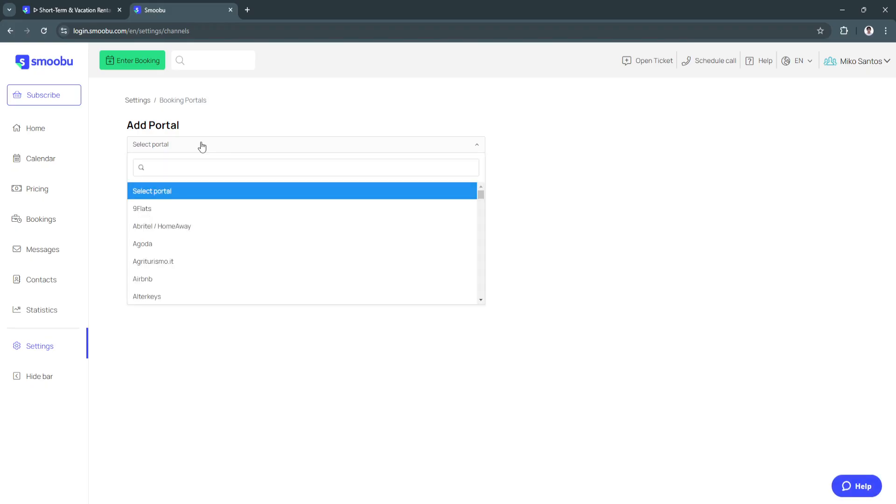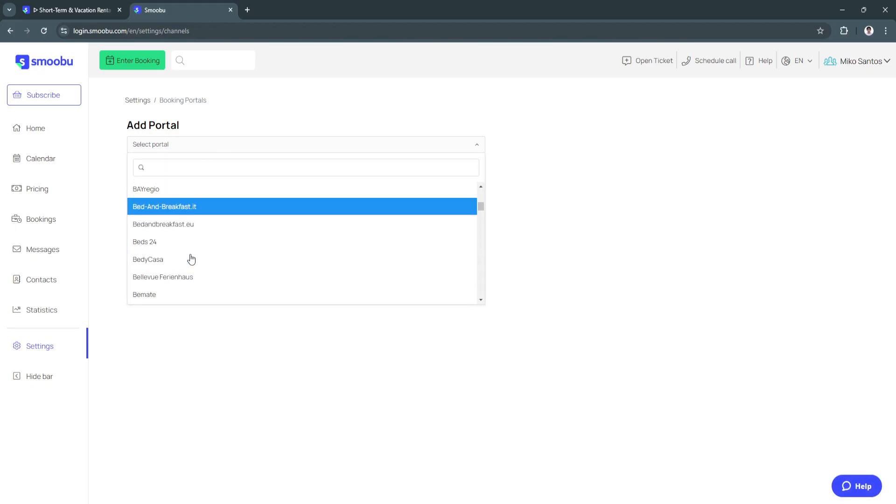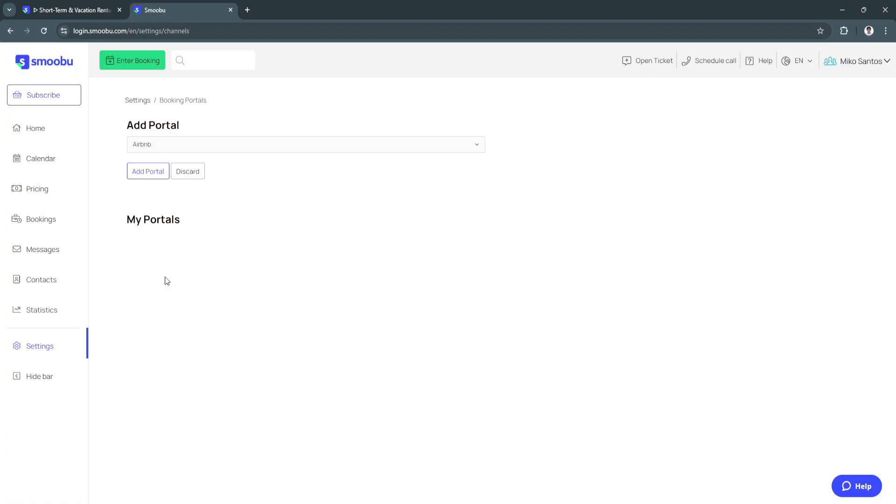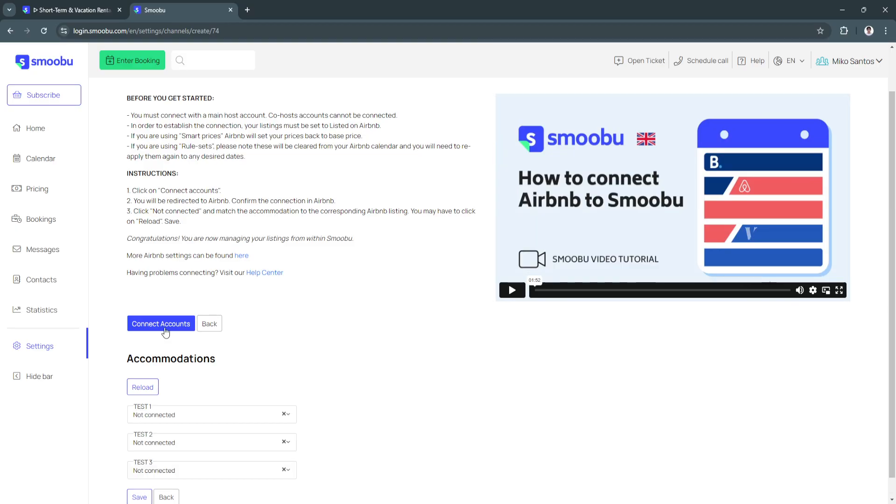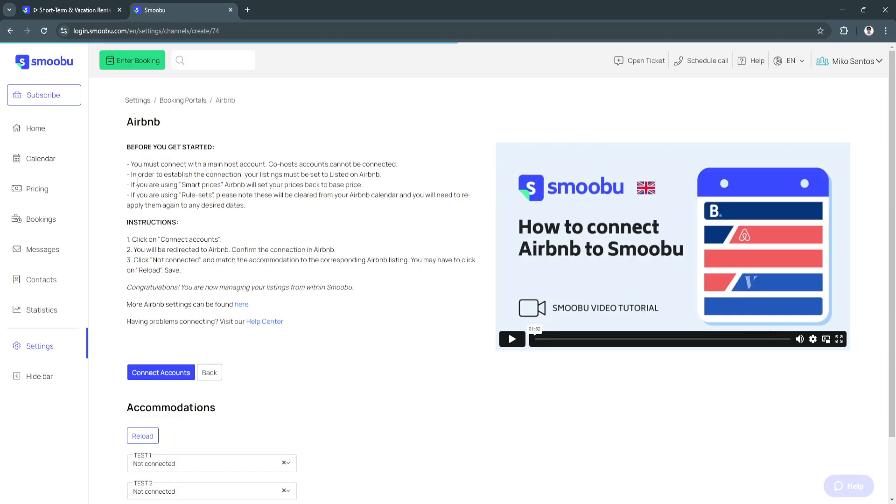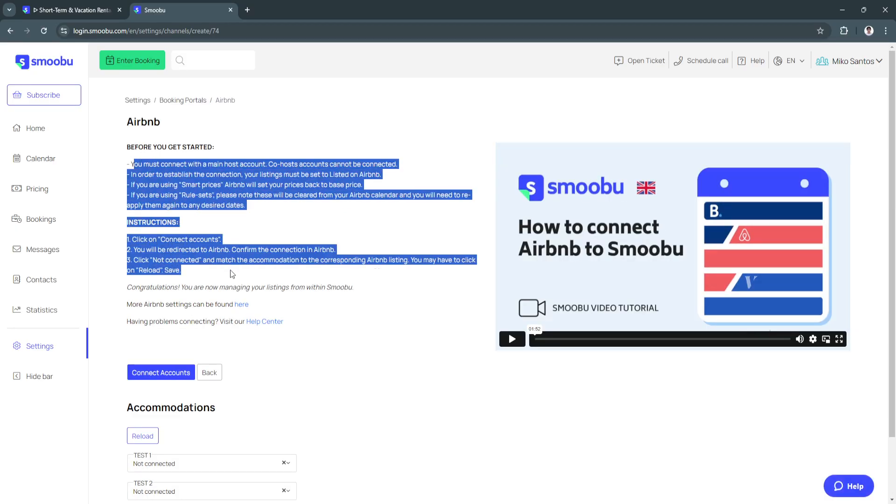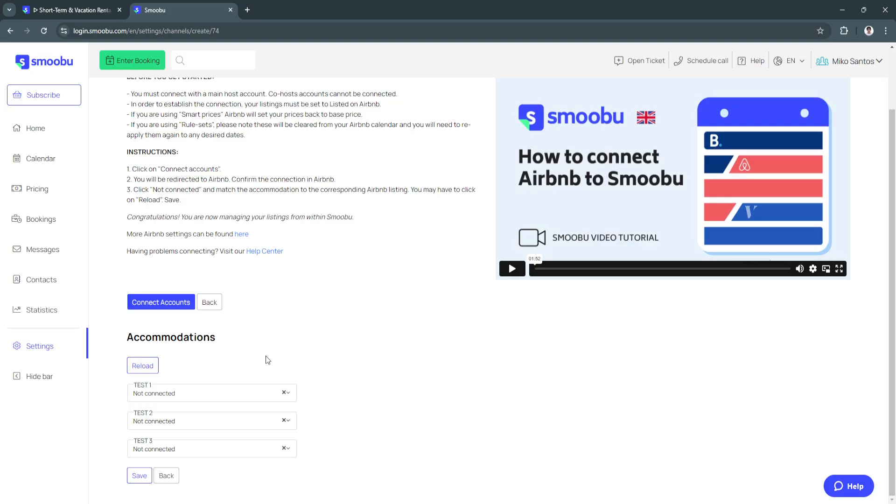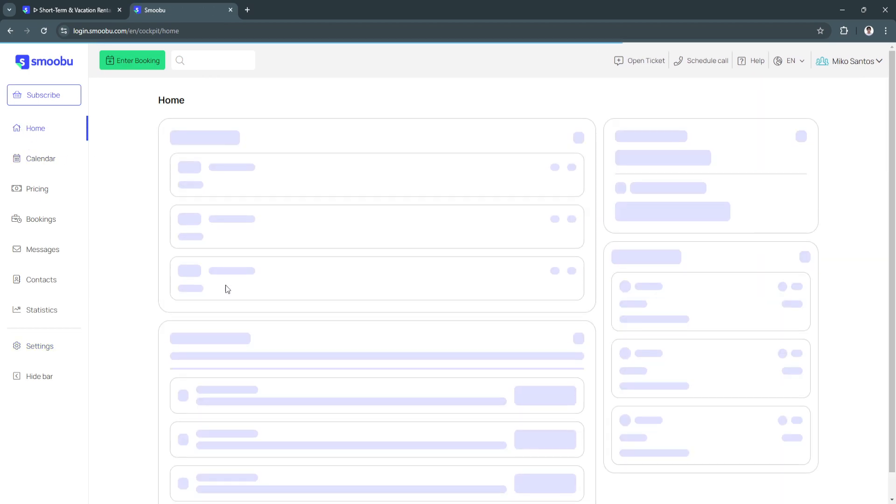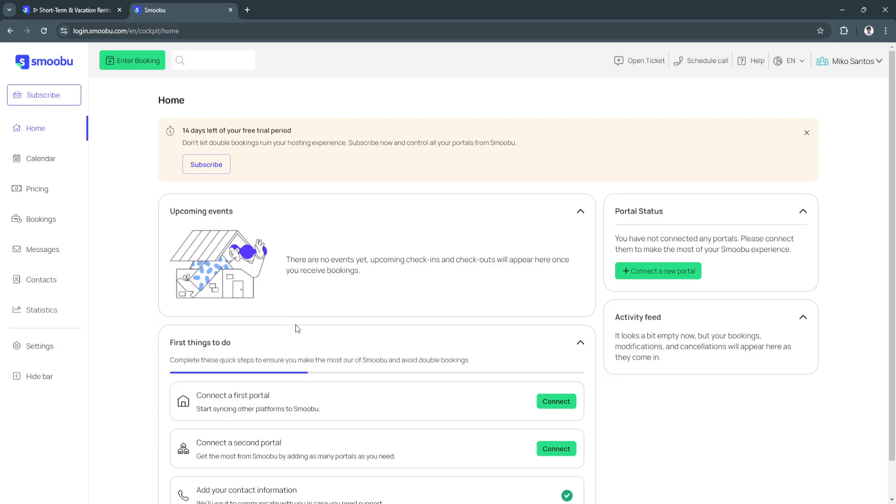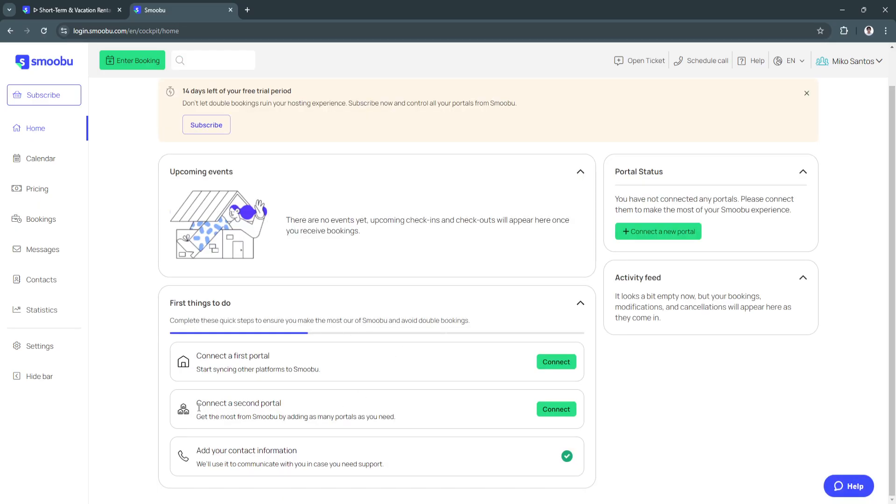First you need to connect a first portal. Click here on connect, now select portal. As you can see right here there are a bunch of different portals. Let's just choose Airbnb. Click on add portal. You'll see instructions right here on how to connect your accounts. To do that just follow the instructions and click on connect accounts. After connecting a portal you need to connect a second portal. It's just the same, just go back there, click here and connect your second portal.